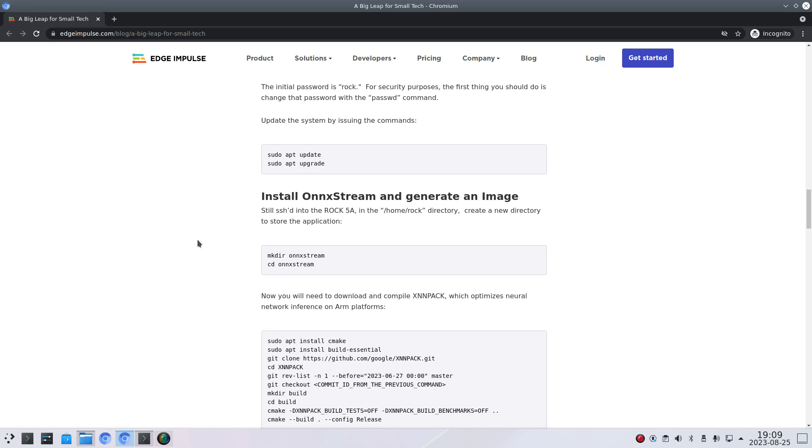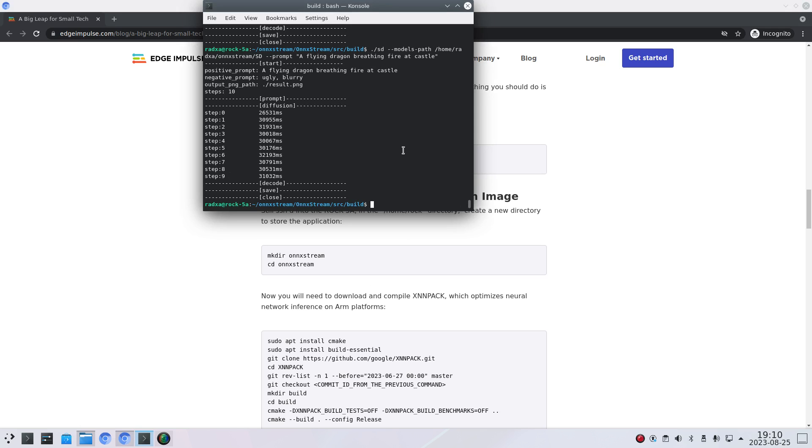And you also have to take into account that they are using the scripts for the user ROC. So if you have a different user name then you have to replace that because otherwise it won't work for you.